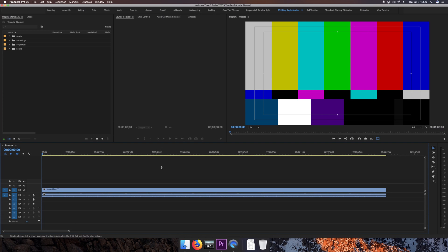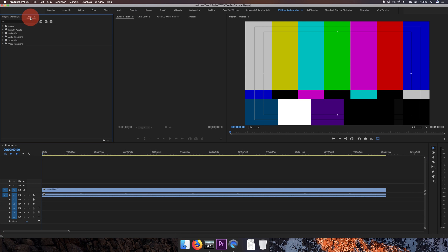Hey there folks, Tyler Kaposi here today with a tutorial on how to add timecode to your footage in Adobe Premiere Pro. Now you've got to be using CC for this, and I actually did a video on this previously, but that method involved using the actual effect timecode, which generated the timecode here in Premiere Pro.